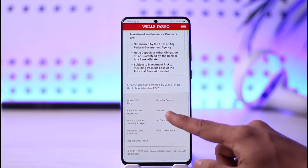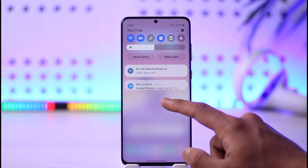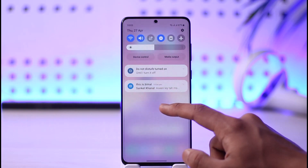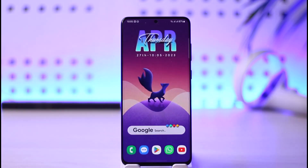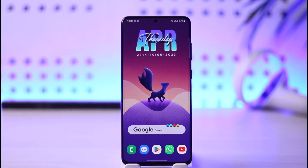That's it for today's video on how to sign into your Wells Fargo mobile banking account. Hope this was helpful — if it did help, leave a like and subscribe to the channel. Feel free to leave any questions below, thanks for watching, and see you in the next video.